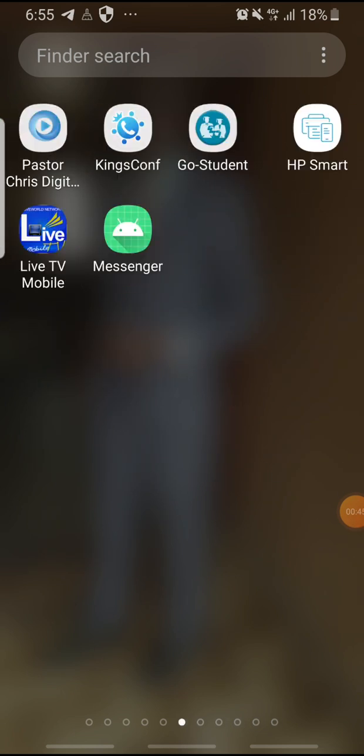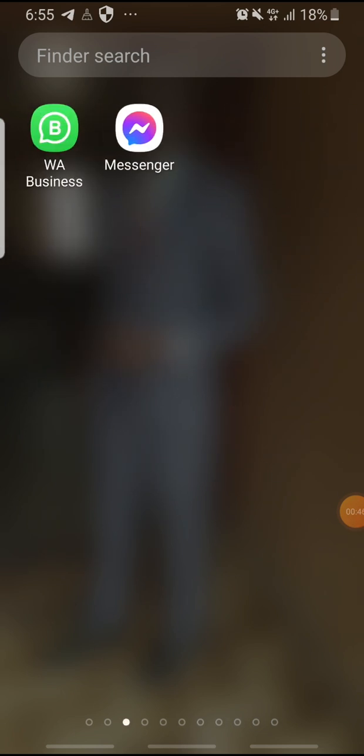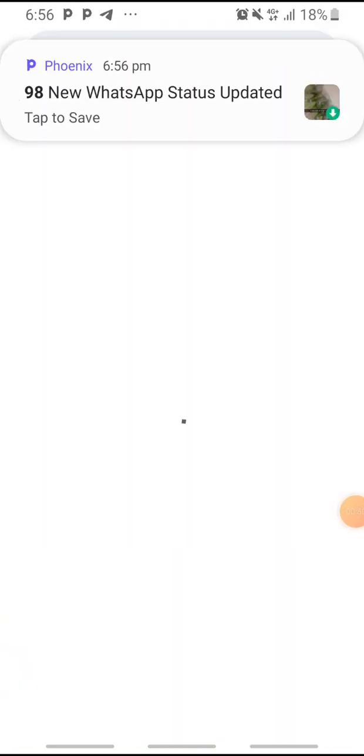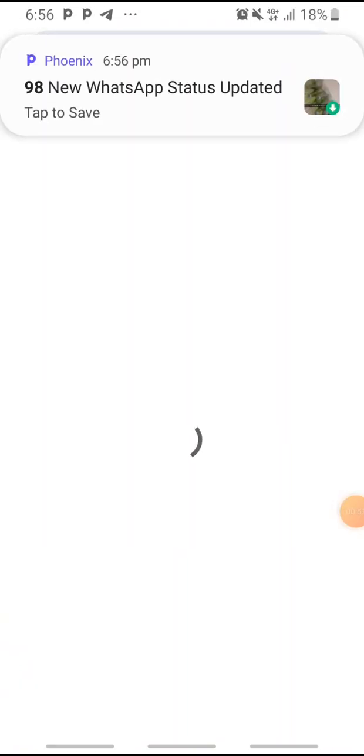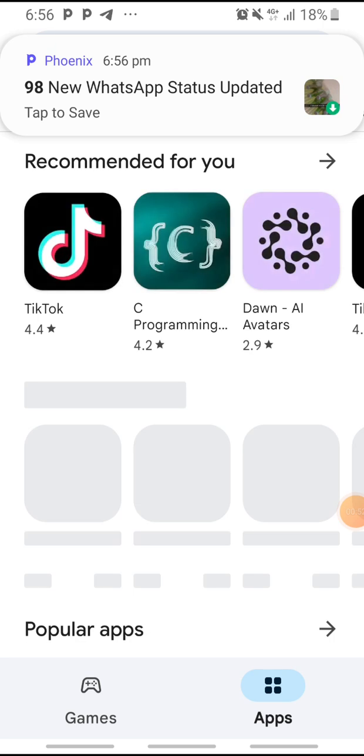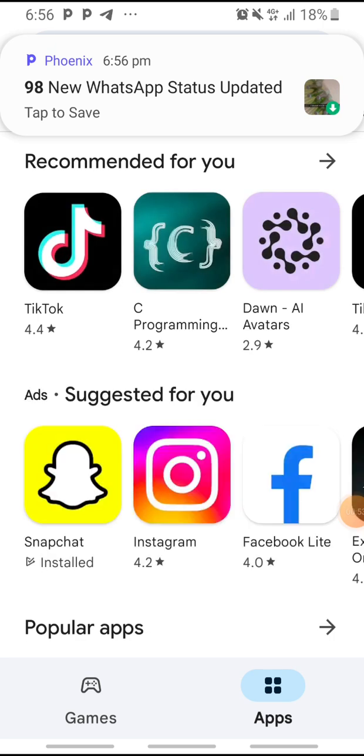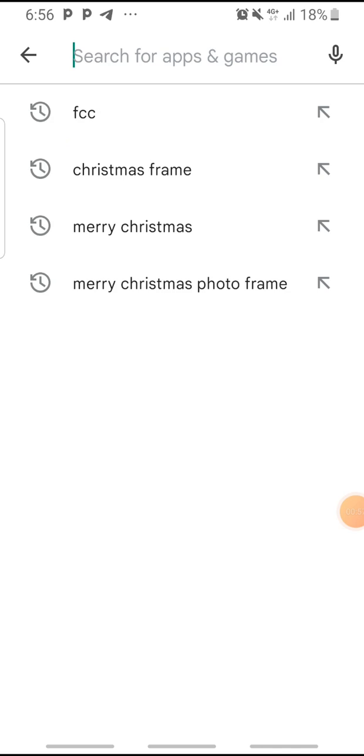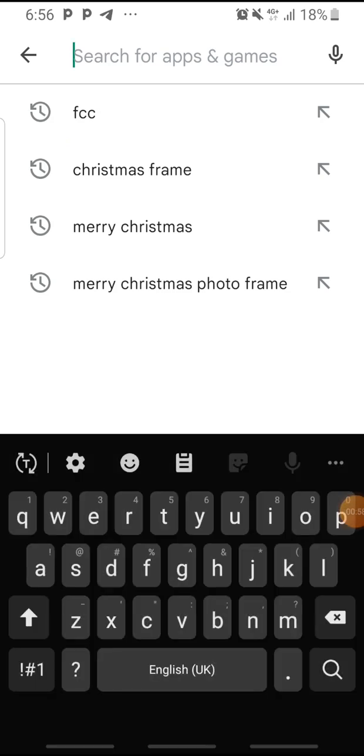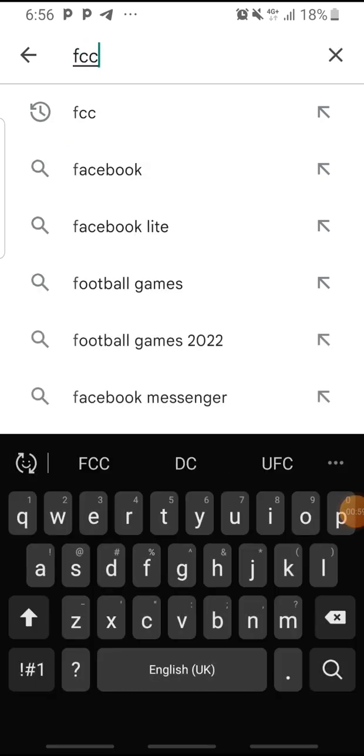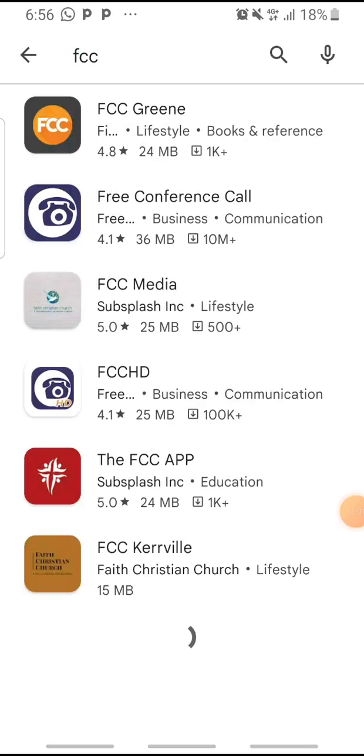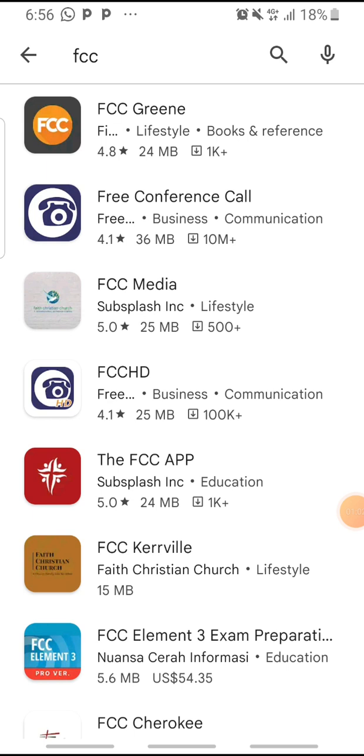So all you need to do is just go to Google Play Store. Search on Google Play Store on your phone. Once Google Play Store opens on your phone, you just simply go to the search bar and just type FCC. You just type FCC and press enter.